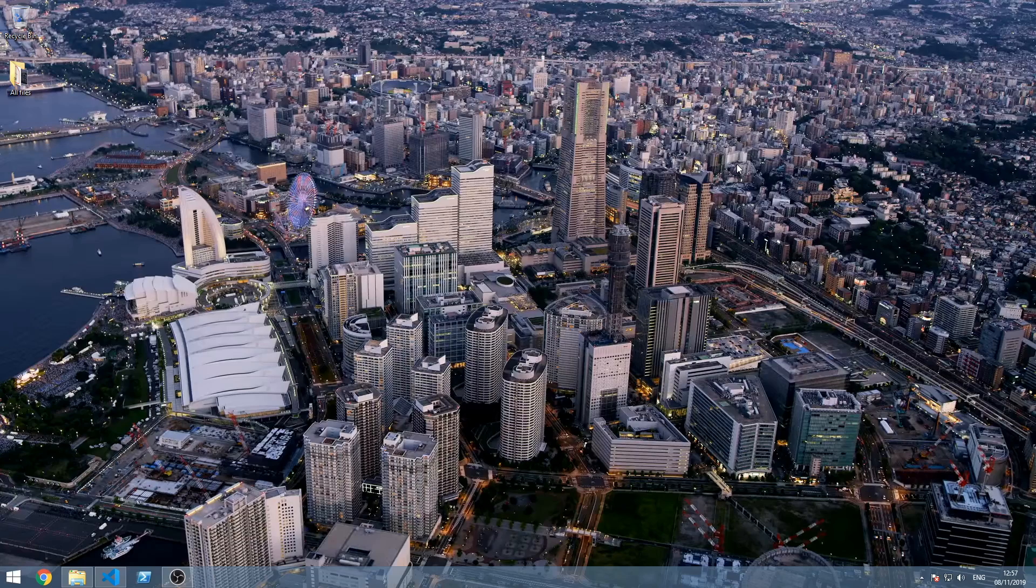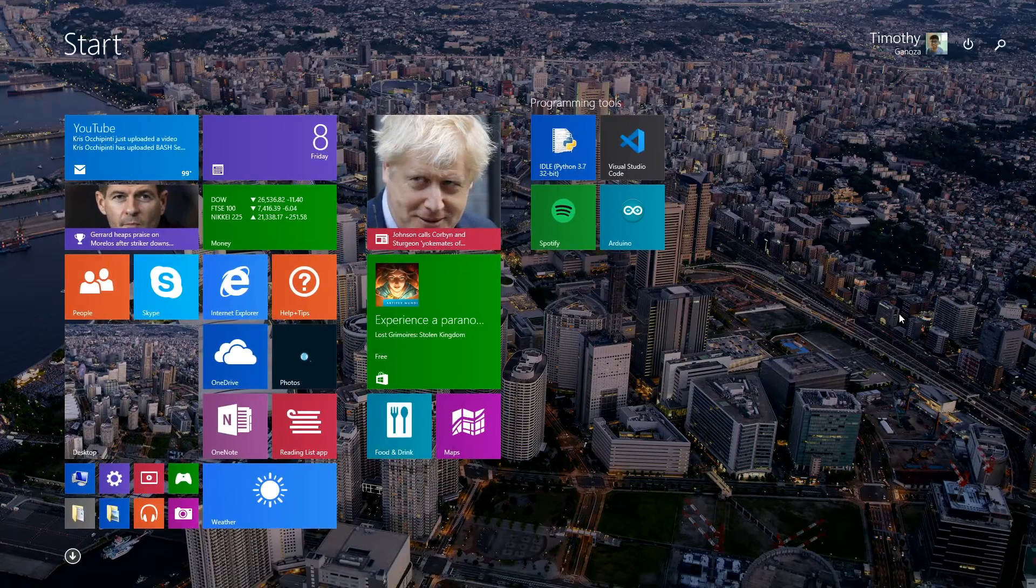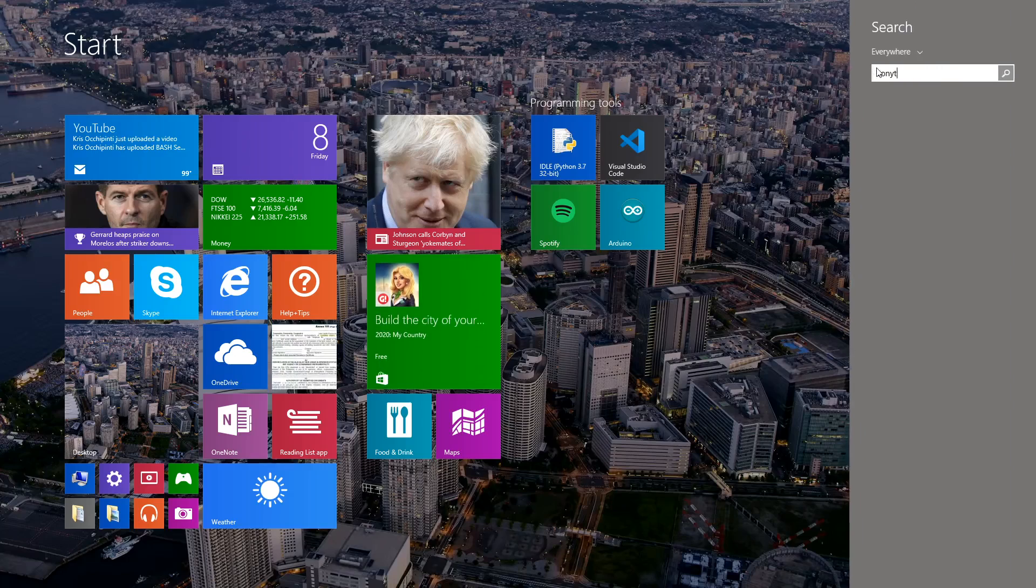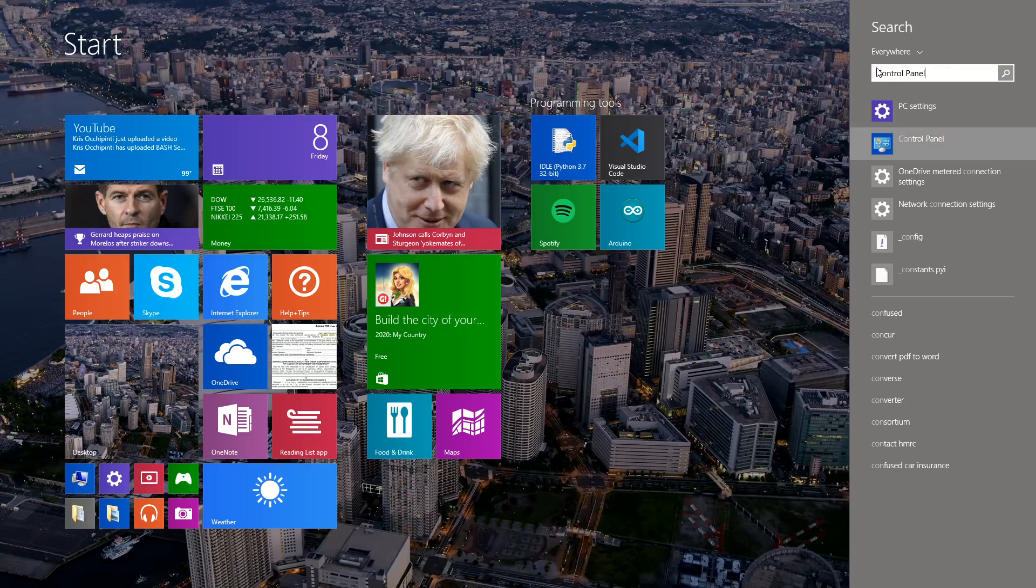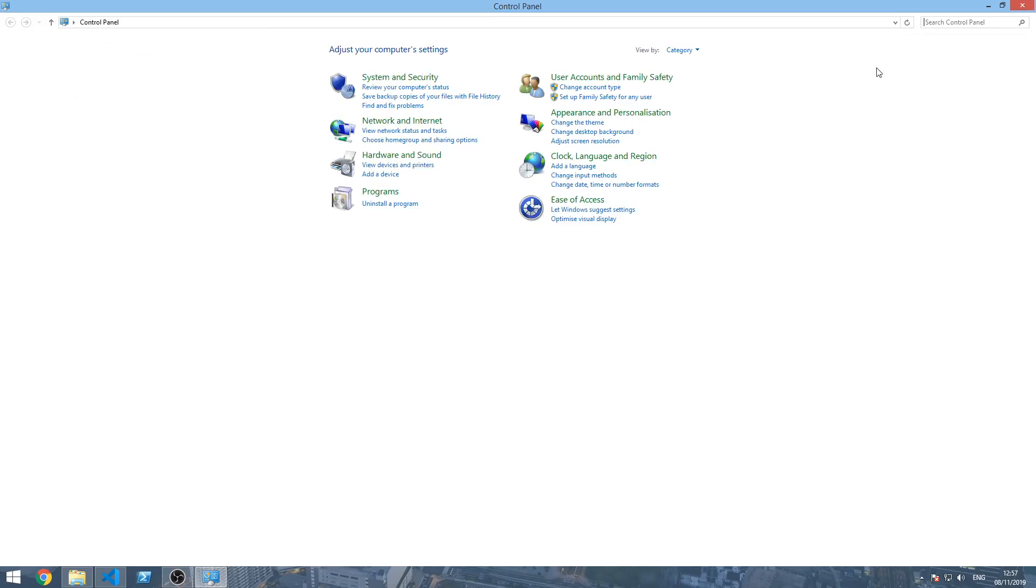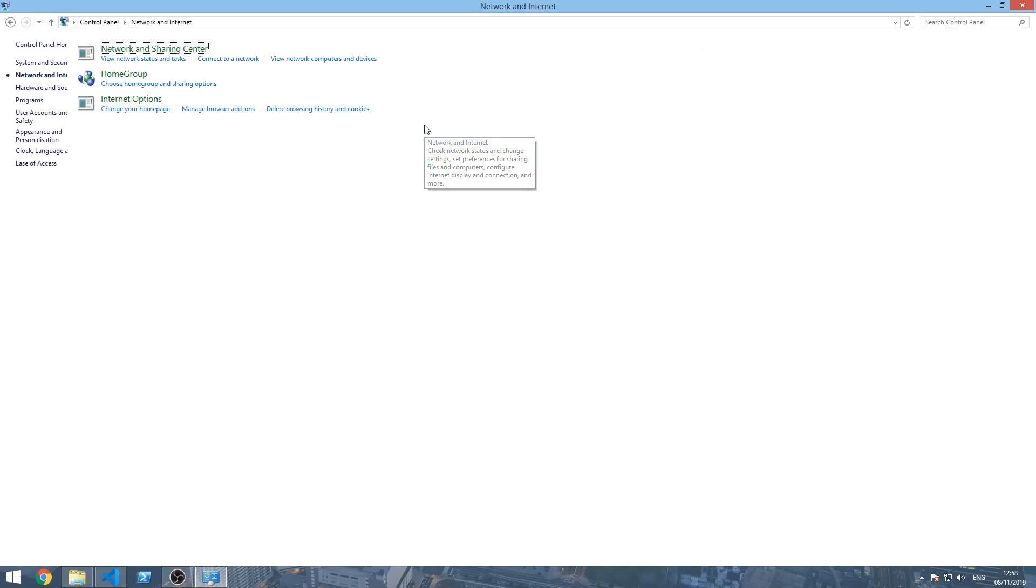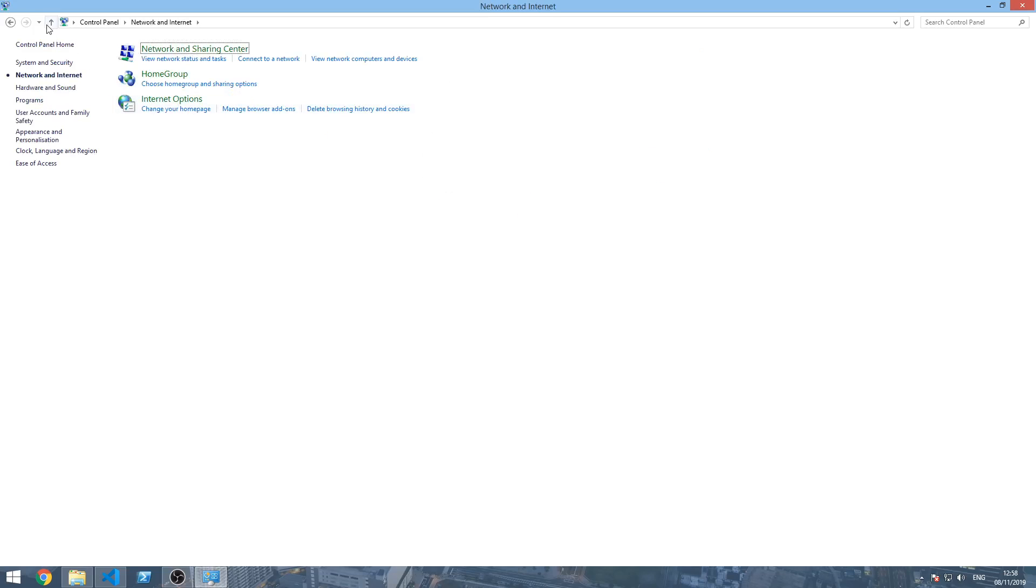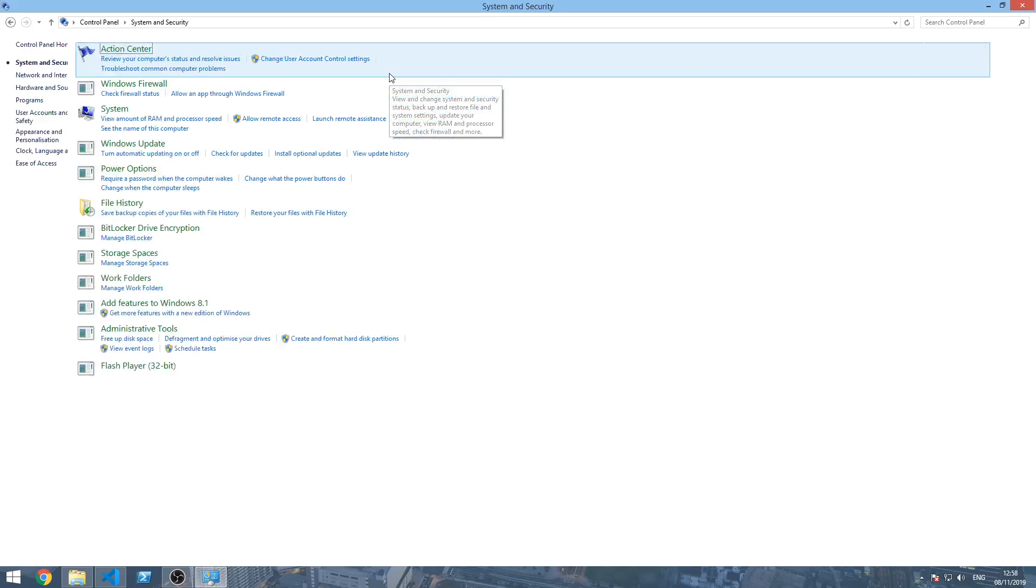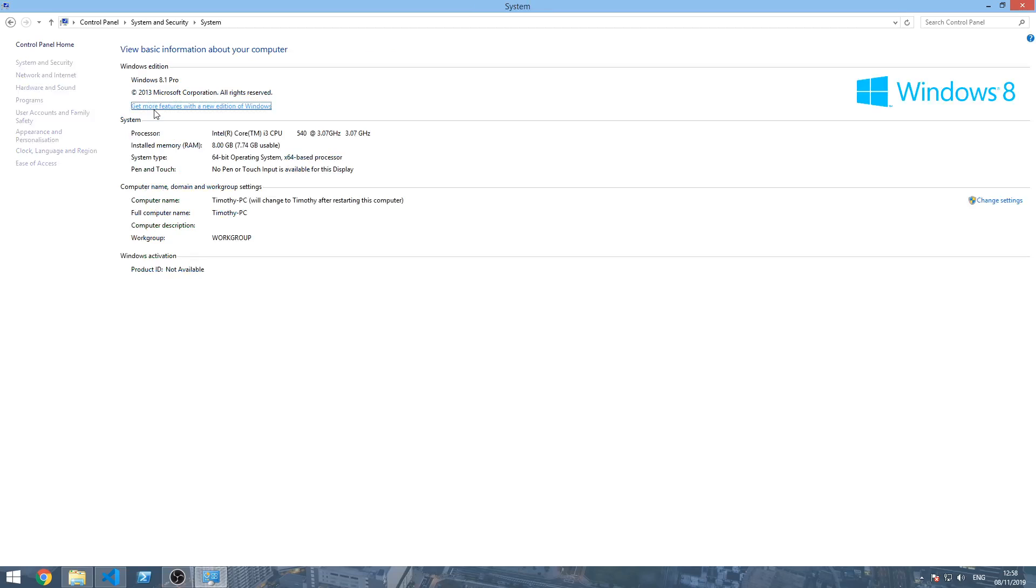The second method, or the first one for Windows 7 and below, is going into Control Panel. Type Control Panel right here. Go to System and Security, then click System.